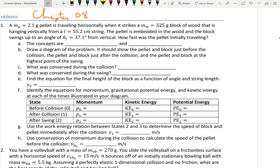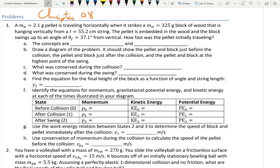This is a worksheet for chapter 8 problem solutions. The first problem is what we call the ballistic pendulum problem. We have a pellet with a mass of 2.1 grams traveling horizontally when it strikes a wooden block with mass 325 grams, hanging vertically from a string of length 55.2 centimeters. The pellet is embedded in the wood and the block swings up to an angle theta final of 37.1 degrees from vertical. How fast was the pellet initially traveling?